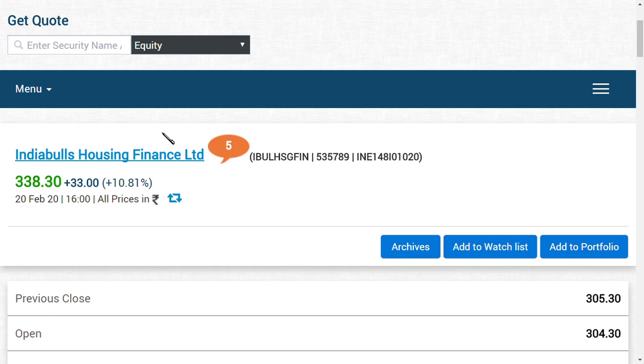The last item regarding Indiabulls Housing Finance: whether can I buy now, sell, or exit? The option to me is to hold the shares. If you can take risk, you can definitely hold the shares, because once this Delhi High Court problem and the public interest litigation clears, then you can easily see a target of 400 rupees. As you all know, the book value of the share is already around 400 rupees, and that is a main key factor to note.